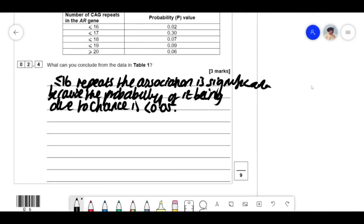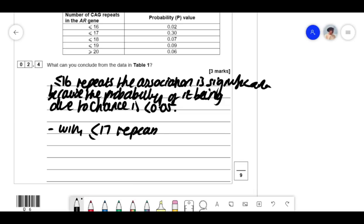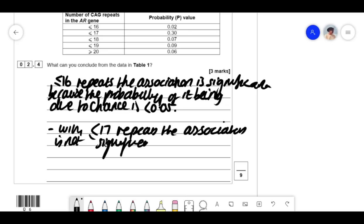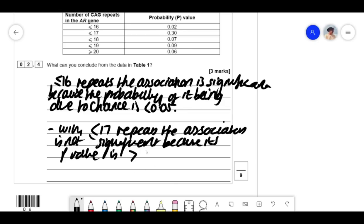With 17 or more repeats, the association is not significant because its p-value is greater than 0.05. The mark scheme gives one mark for saying that with fewer than 16 repeats the association is significant, one mark for saying 17 or more repeats is not significant, and one mark for saying the probability of it being due to chance is less than 0.05. You need to phrase this correctly.